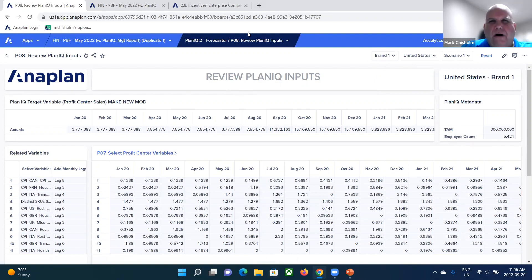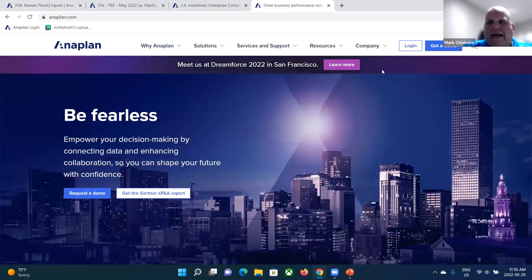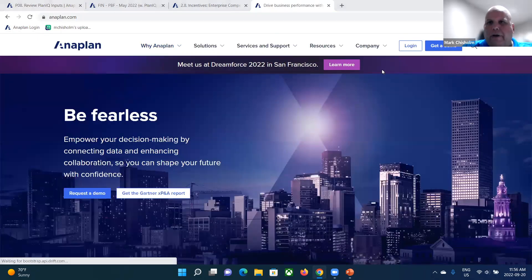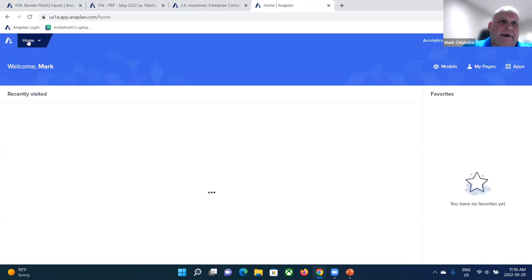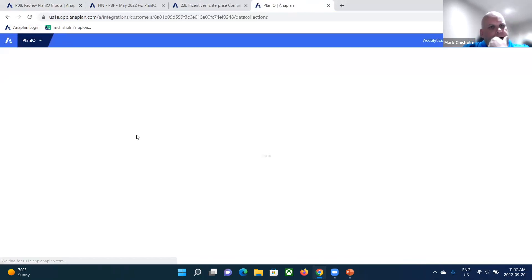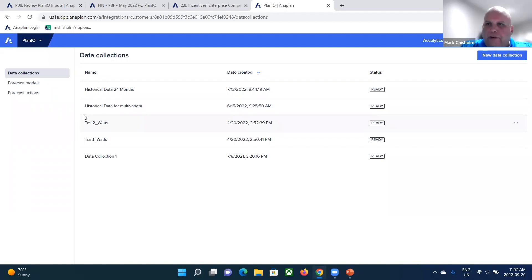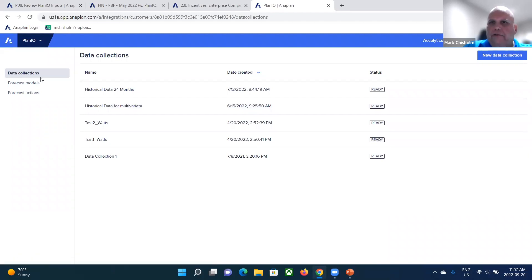And then what we would do is go ahead and actually run that external data set through PlanIQ. And what's involved in actually doing that? Well, it's just very quickly here. I'm just going to log into Anaplan. I'm just going to quickly show you something real quick here. I'm going to log in and I'm actually going to go to PlanIQ. And here's where basically what you've got is a native integration with Amazon forecast.